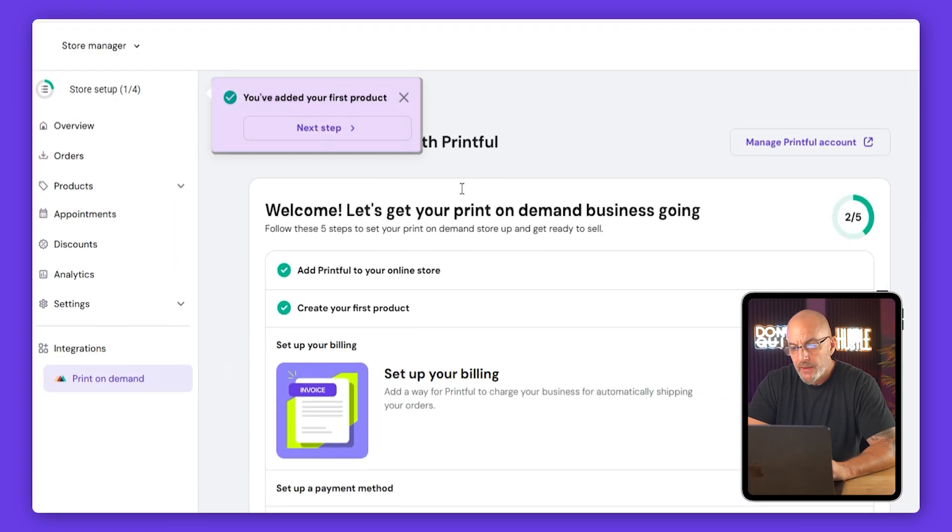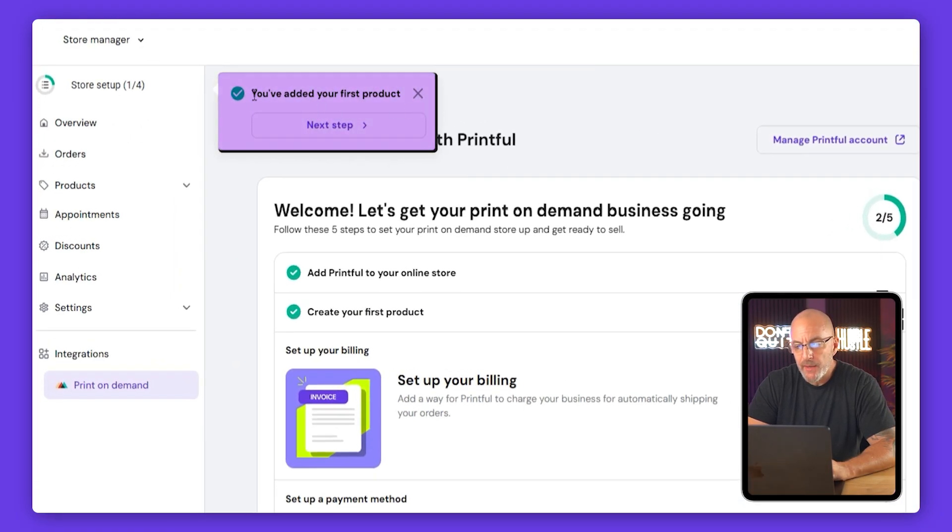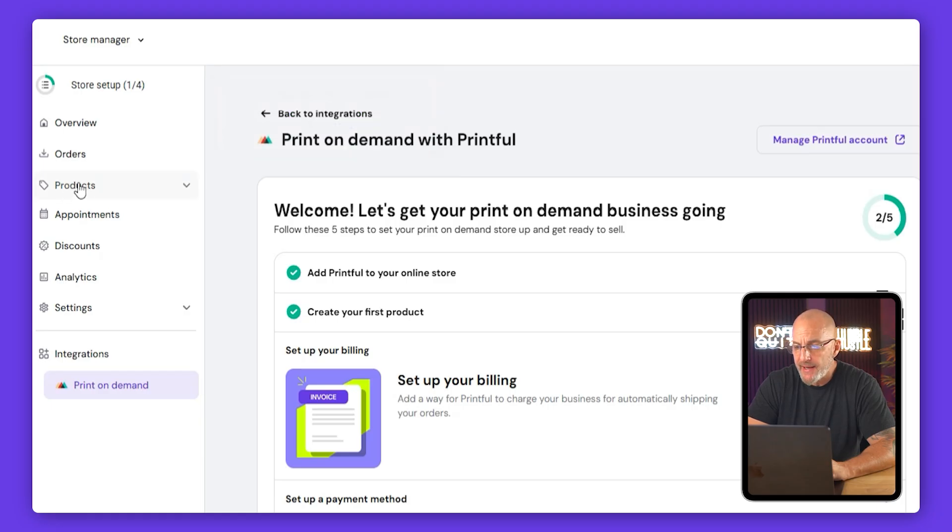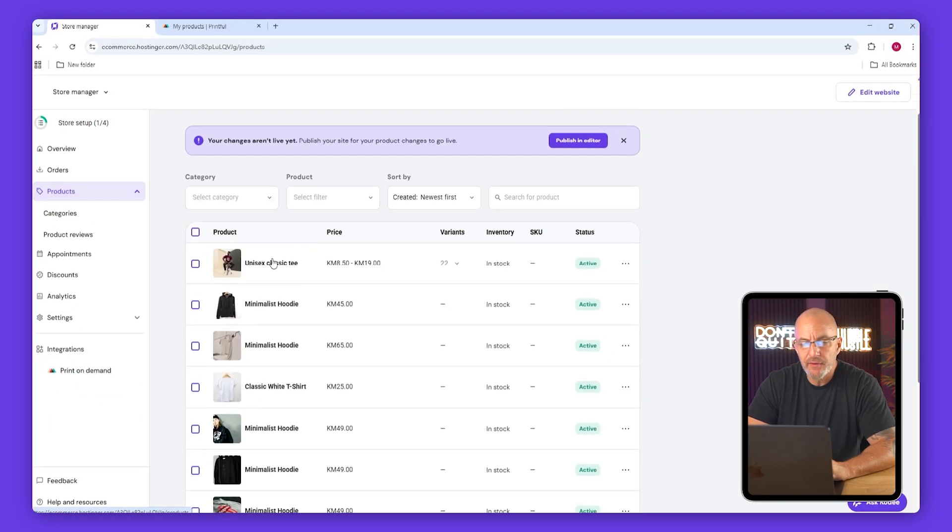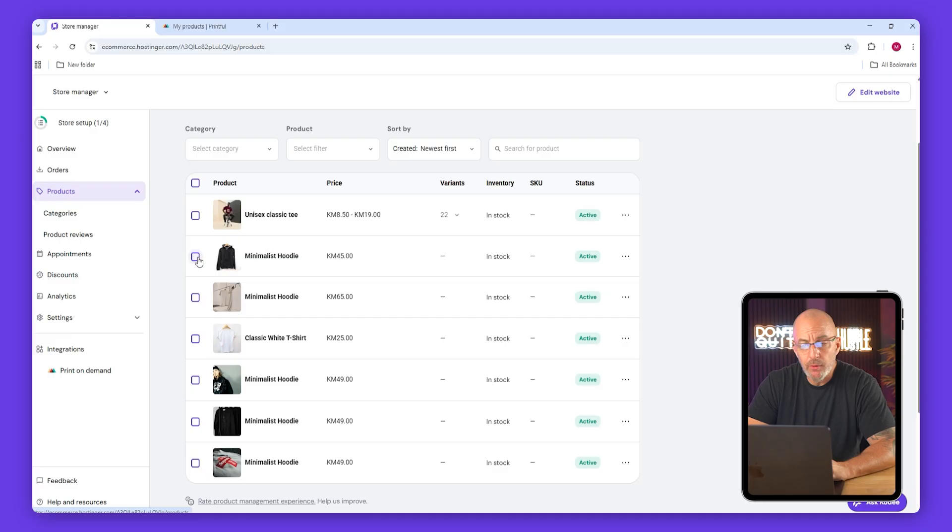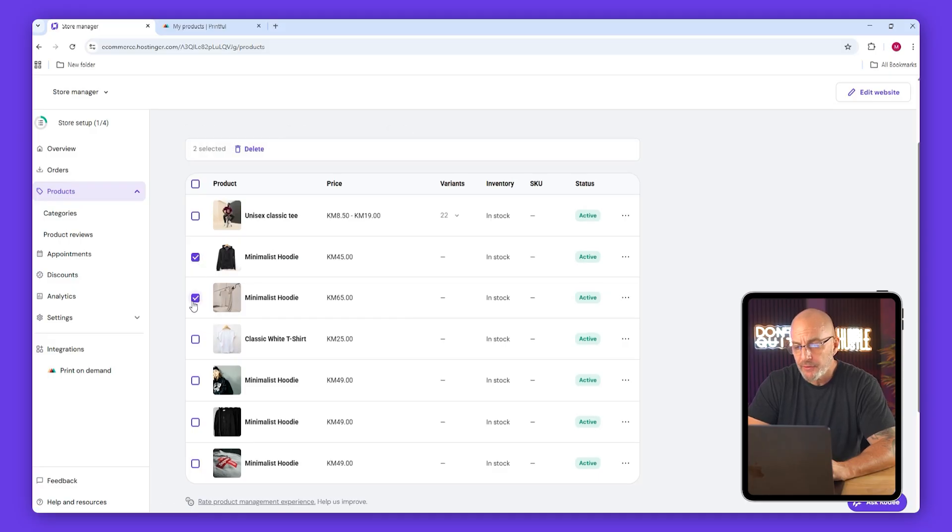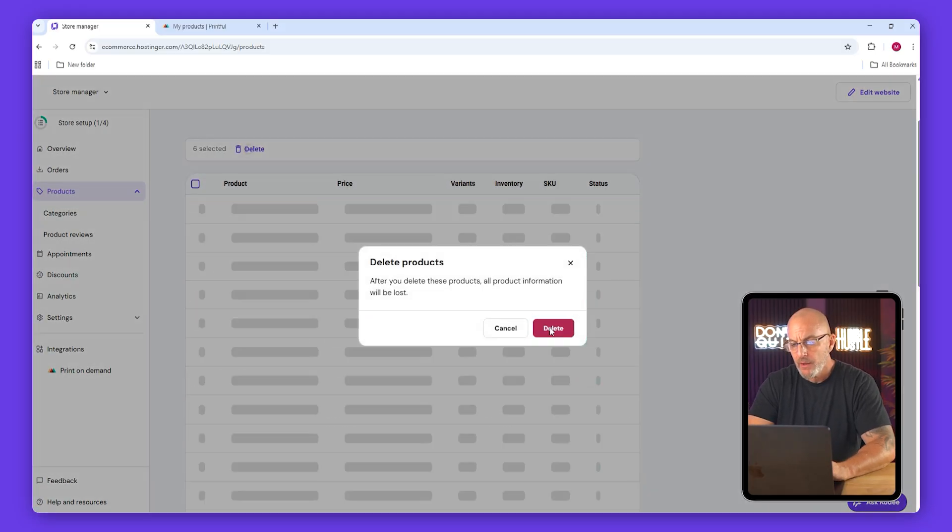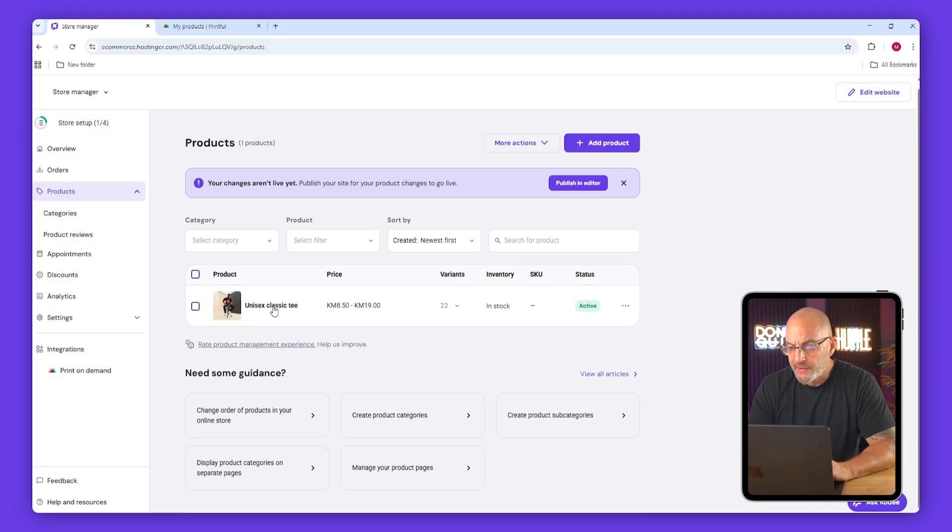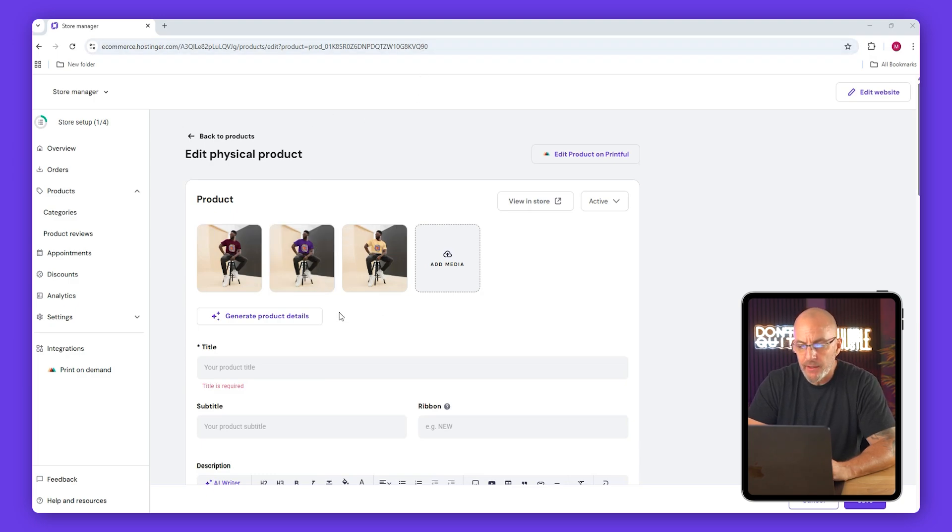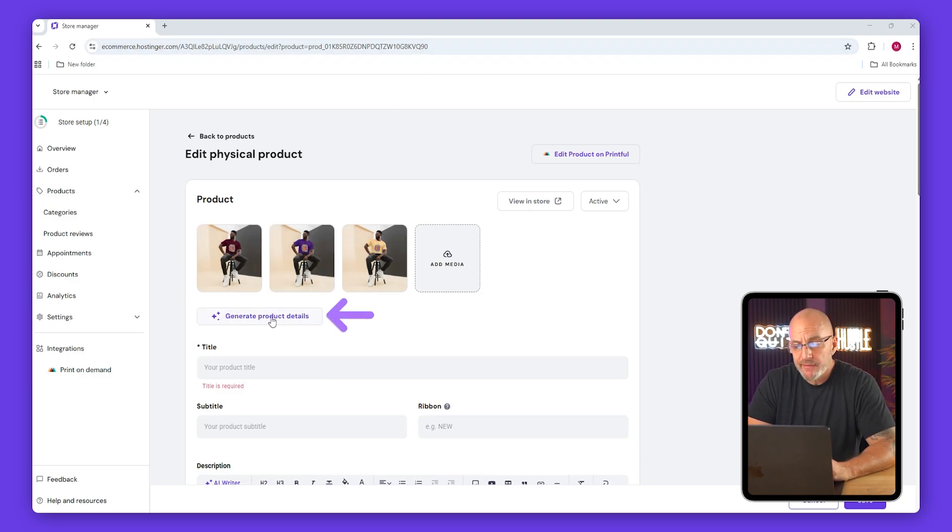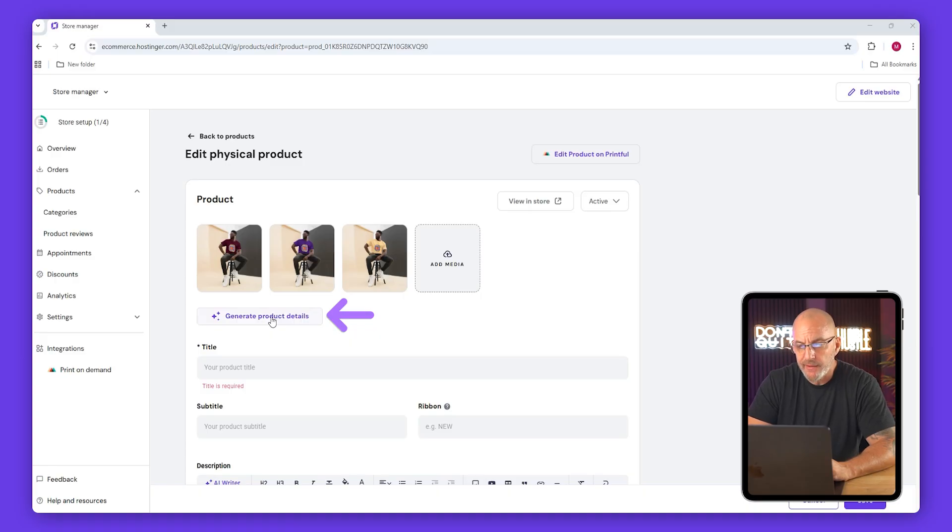Now once that's done, go back to the Hostinger dashboard and you'll see a confirmation that your first product has been added. Go to products, find the unisex classic t, and delete all the AI placeholders that were automatically generated earlier. Open the t and you're going to see your gallery and all of your product info.